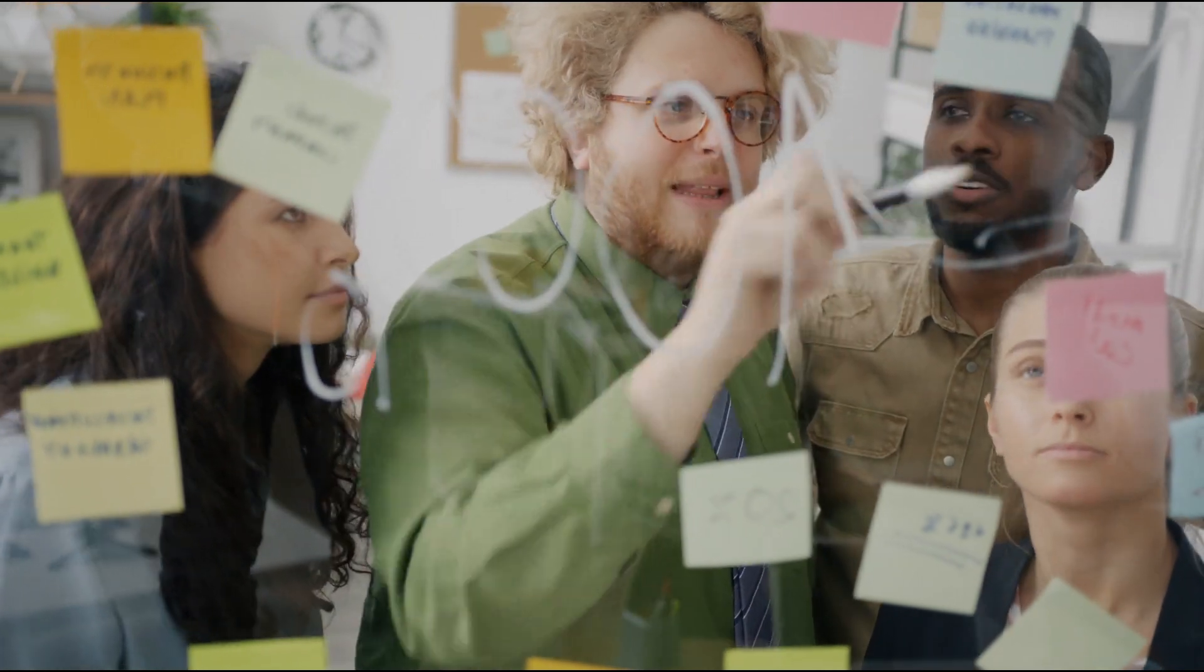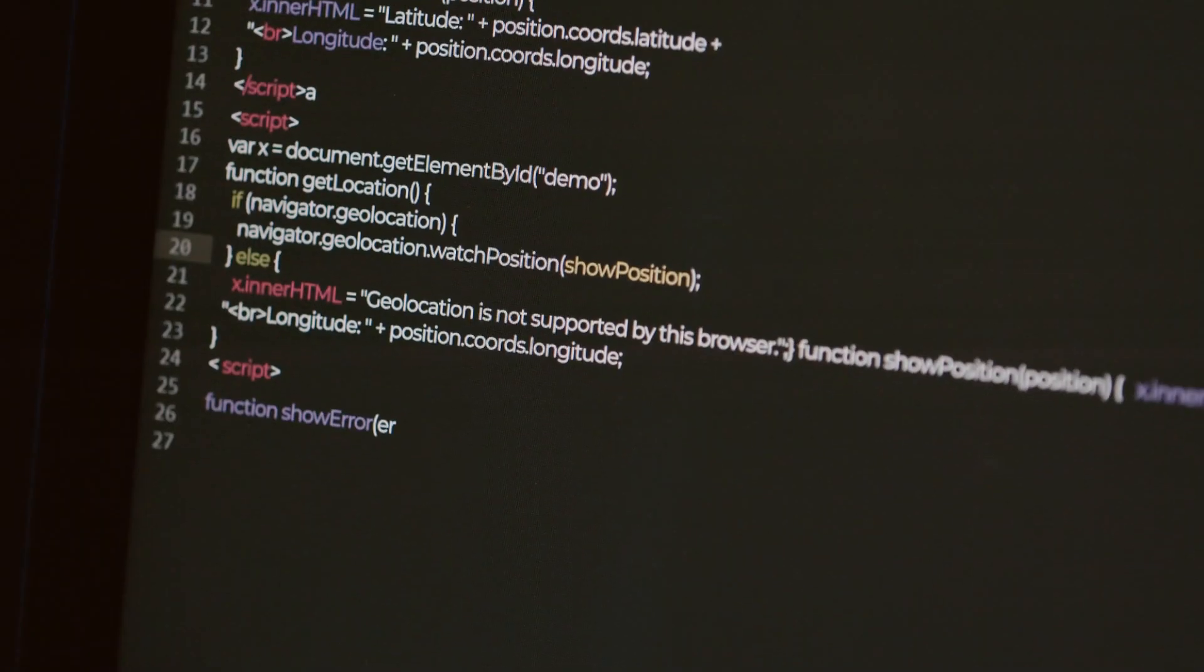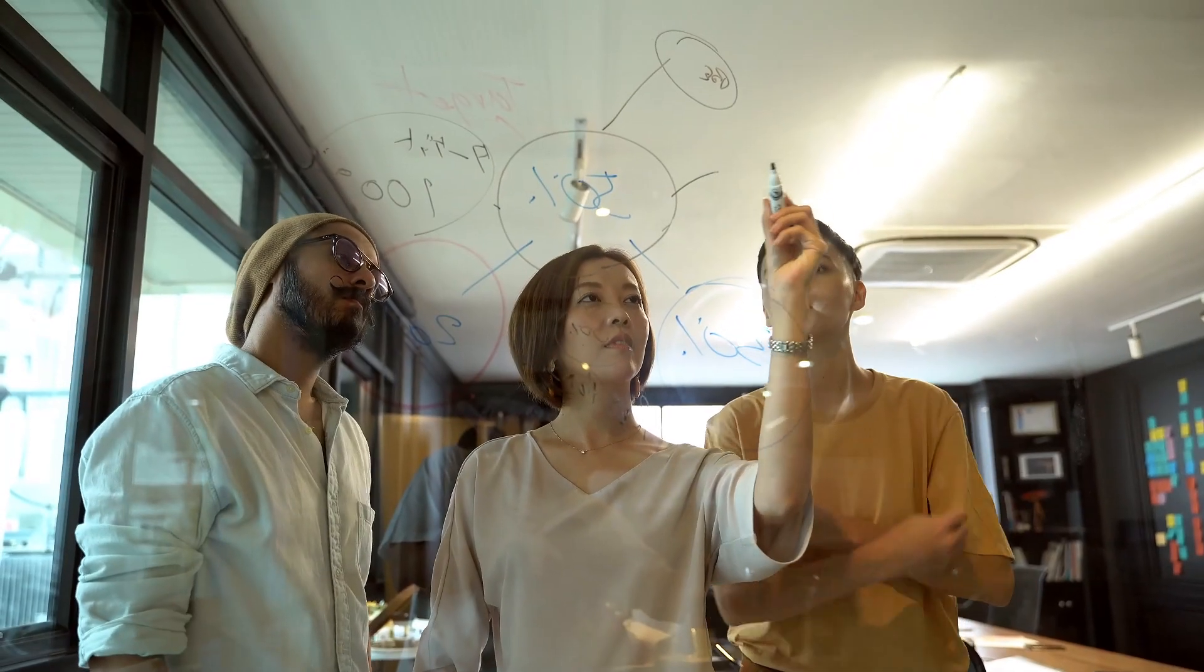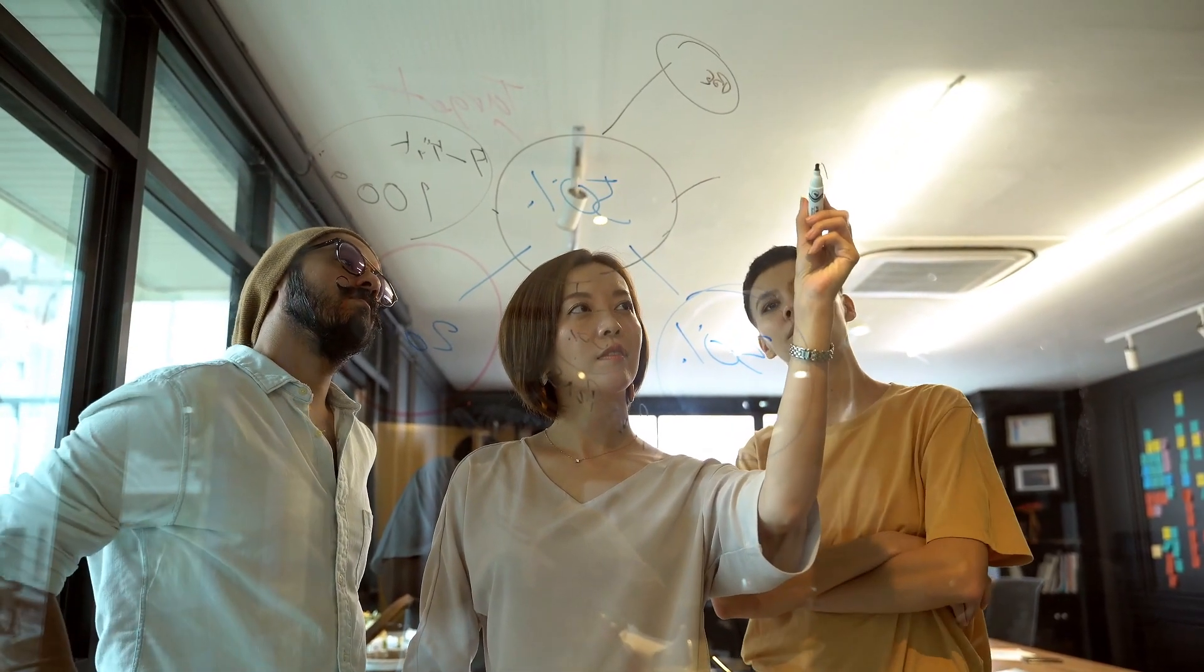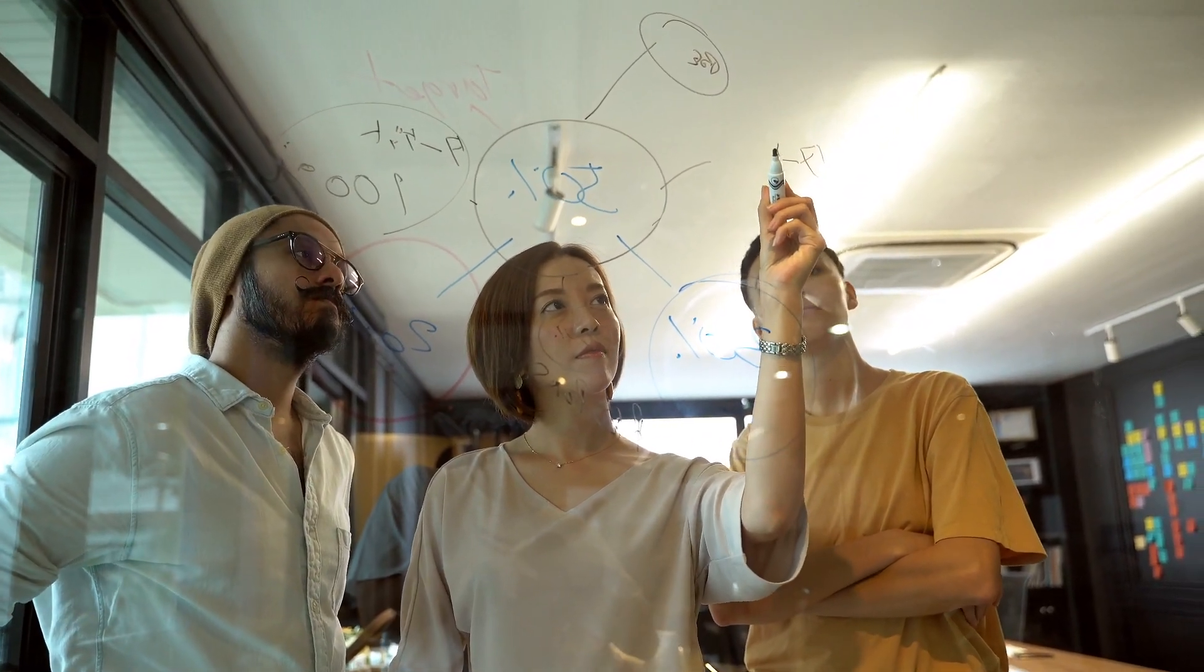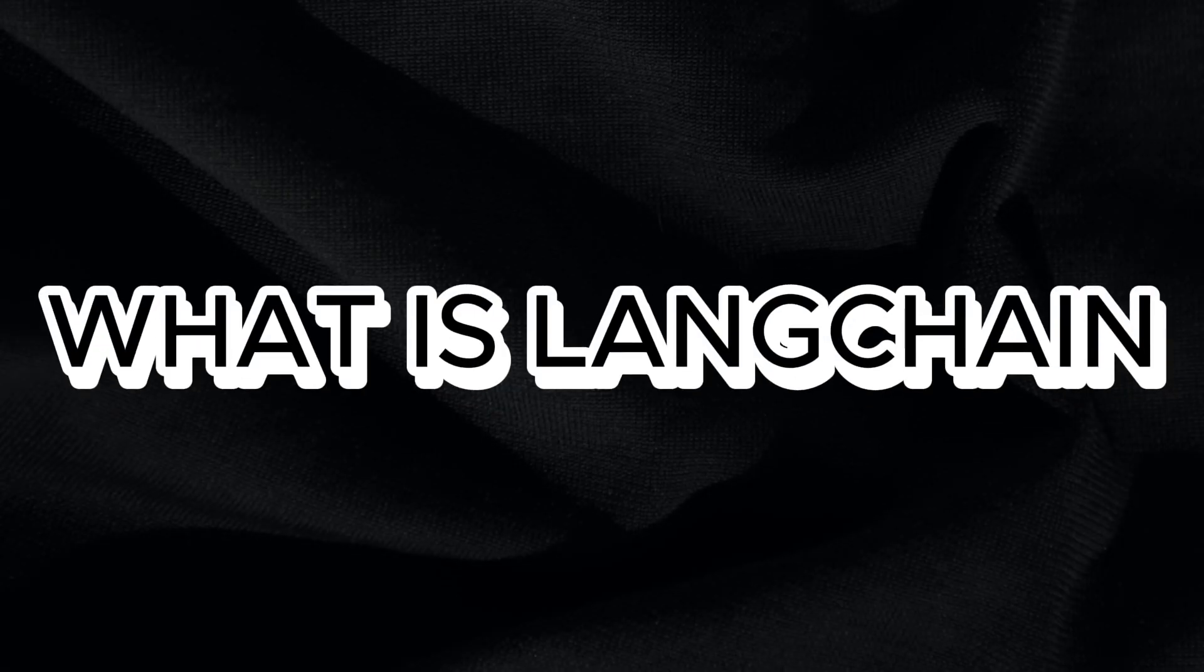For those who may not be as familiar with technical details, let me provide a bit of background to make things easier to understand. What is Langchain?